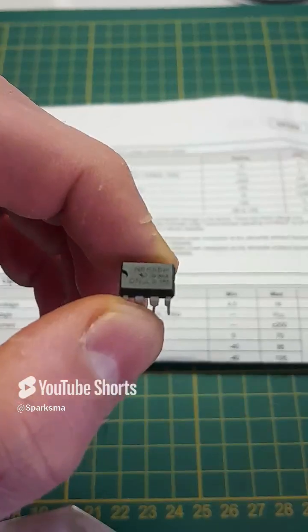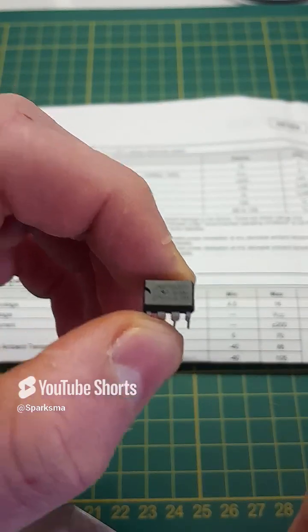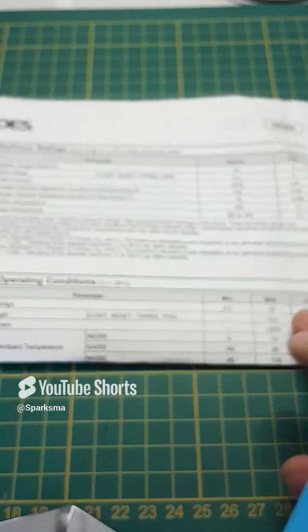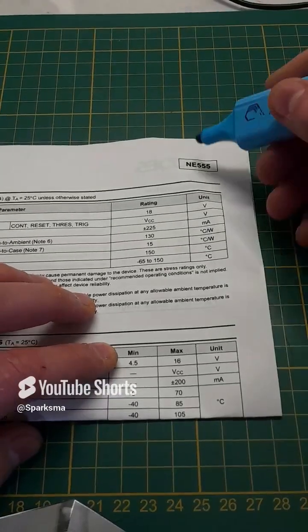Next we have the infamous 555 timer IC. Its maximum rating is 18 volts. You can find that in the data sheet.